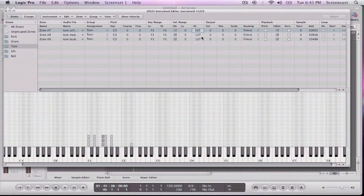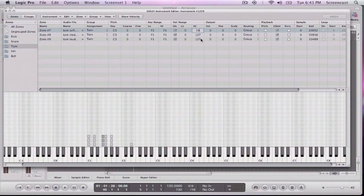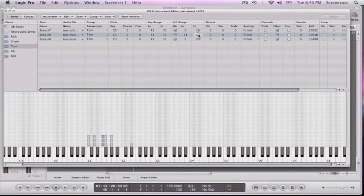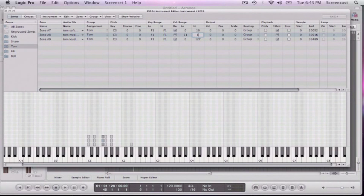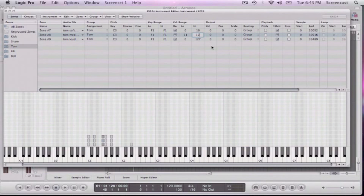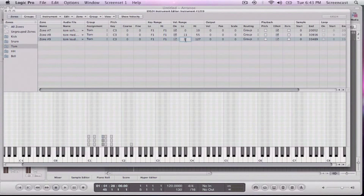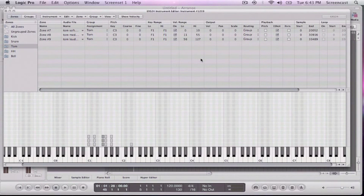So I'm going to turn velocity range on. So for this one, I'm just going to go to the lowest sample for the very, very lowest of the notes. And this sample for the medium range. 11 to 55. 56 and up.